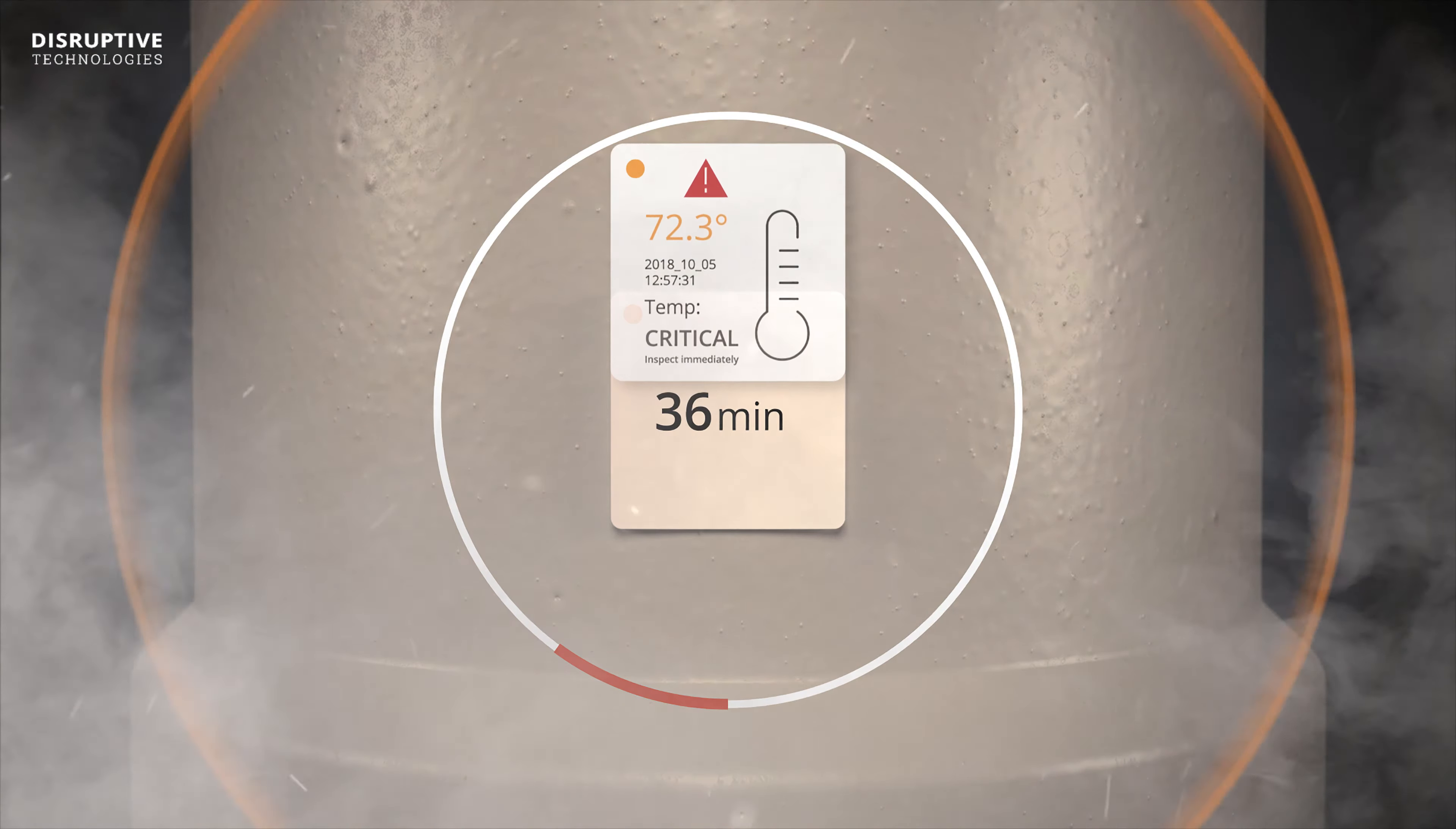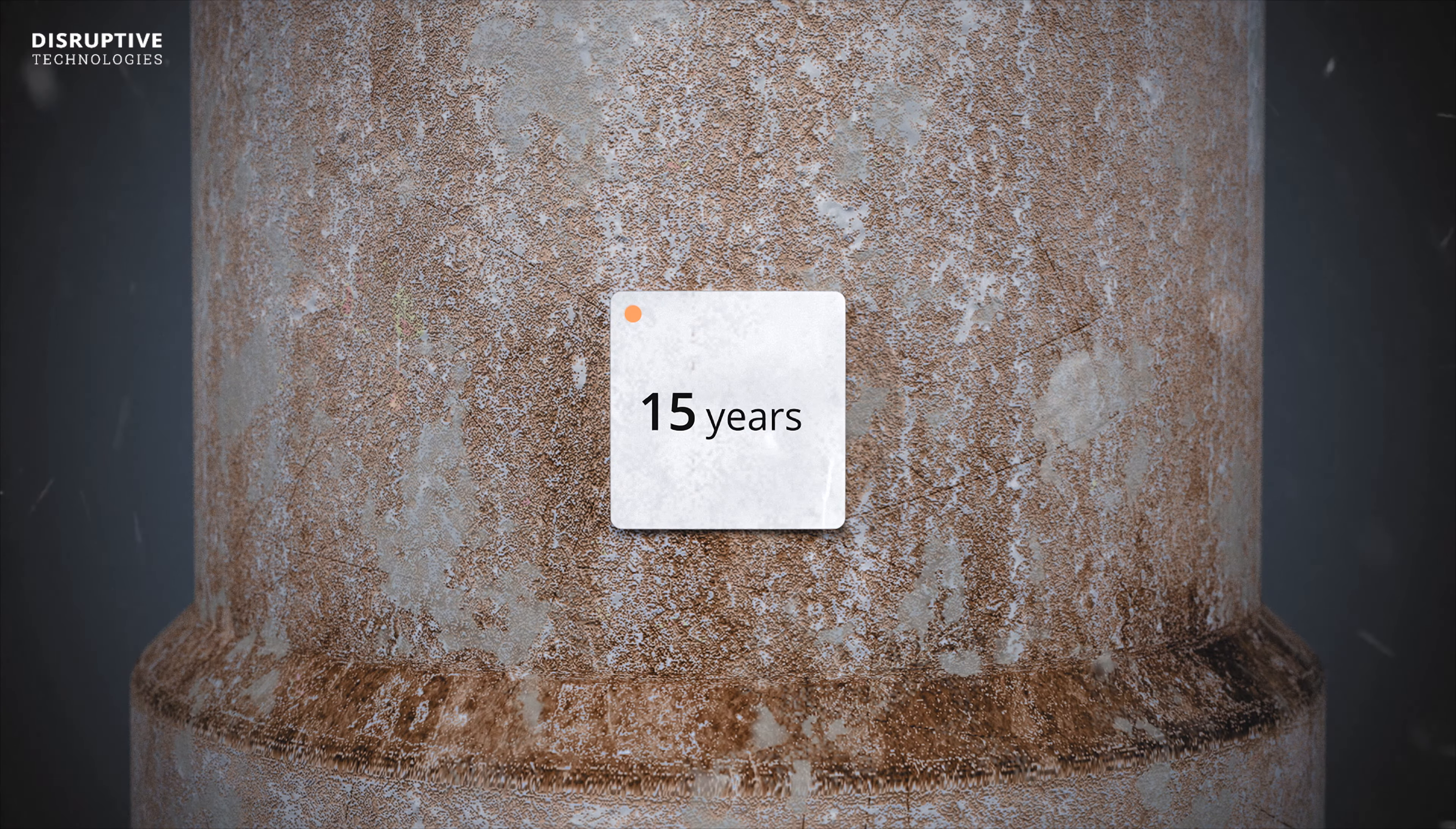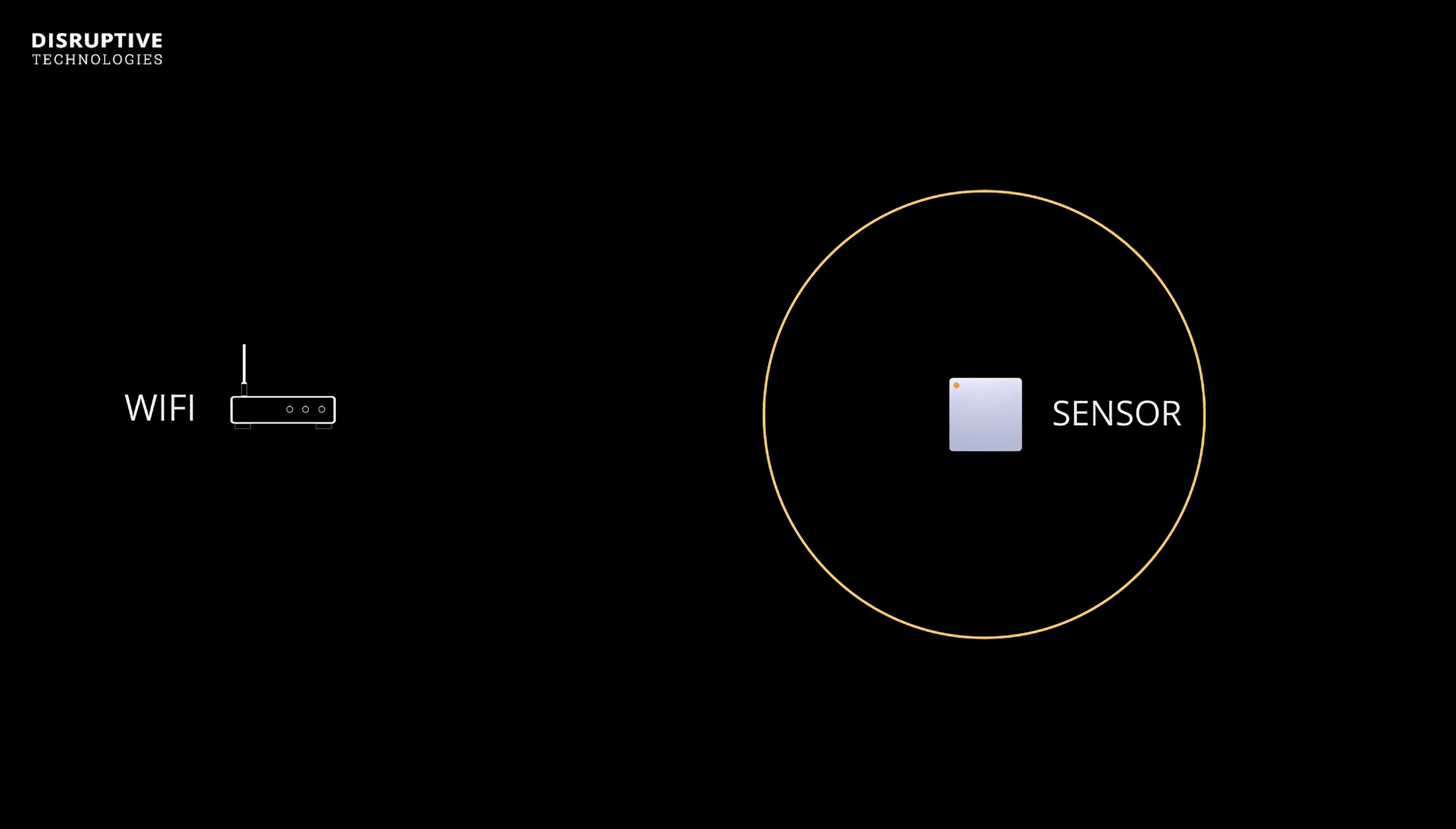It's engineered to outlive the things you monitor, rugged enough to be used in virtually any environment. This sensor has a better range than an advanced Wi-Fi network.